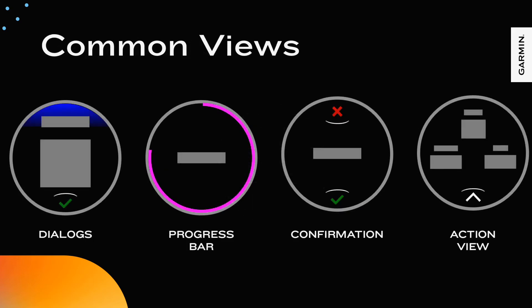Here are some other common views. Dialogues are typically a modal screen with a textual message that the user must confirm reading to continue. These can be used for error messages, instructions, or other forms of guidance.